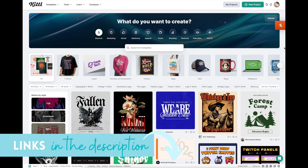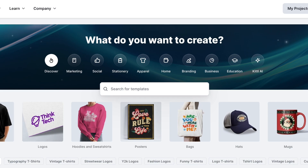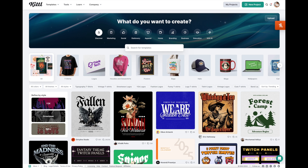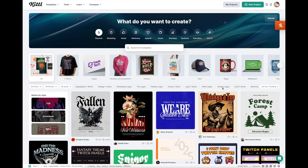Here we are in Kittle, and you can see straight from the homepage that they are all about helping you design with ease. Across the top you can see: what do you want to make? Marketing, social, stationery, apparel - they have templates for all of them. Scrolling down you can see t-shirts, logos, hoodies, posters, and bags. If you are doing print on demand and working with a specific vendor, they even have templates for those vendors. You can also search templates by things like typography, vintage, and streetwear - whatever you're looking for, they'll give you a template as a bouncing-off point.